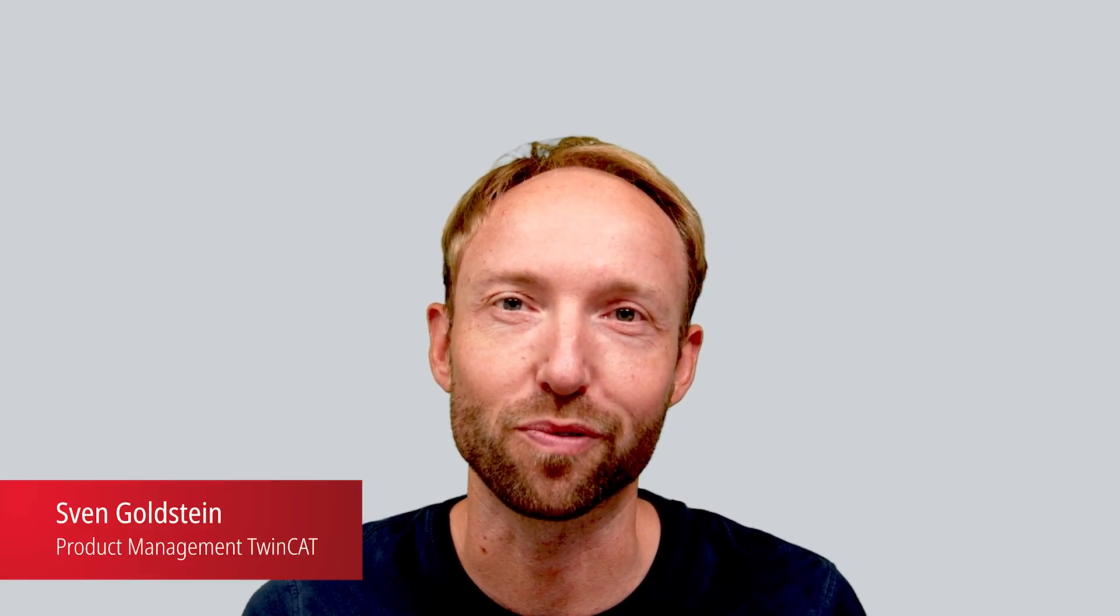Hello and welcome to this video tutorial. My name is Sven Goldstein. I'm product manager for our TwinCAT automation software and responsible for connectivity.